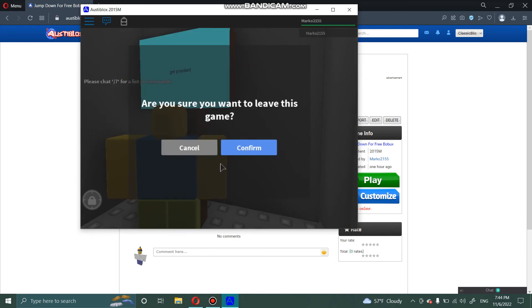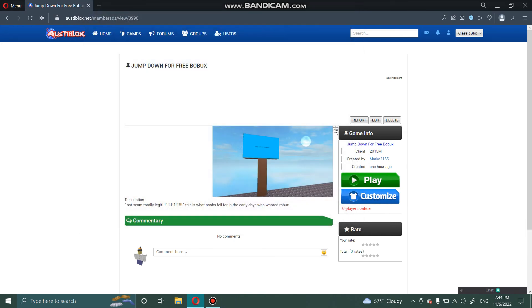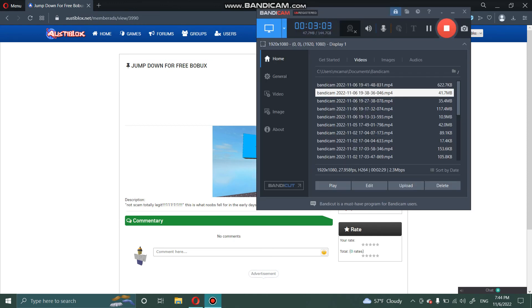So yeah, that's how you upload games to Asta blocks. Thank you guys so much for watching. Make sure to like, comment, share and subscribe, and I'll see you next time. Goodbye.